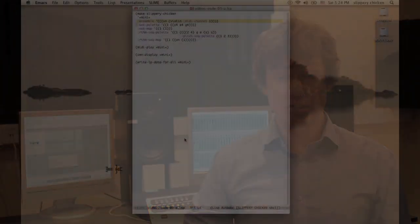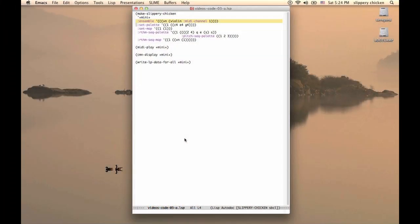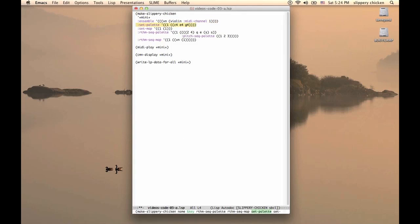The minimum parameters for a SlipperyChicken object are the Ensemble, where we define the players and assign them instruments and MIDI channels, the SetPalette, where we define sets of pitches to be used in the piece, and the SetMap, where we define the order in which those sets occur.